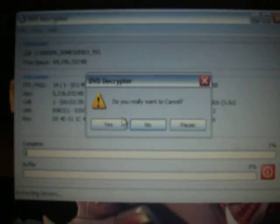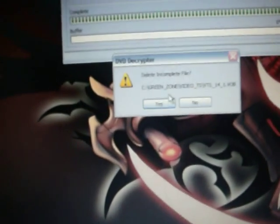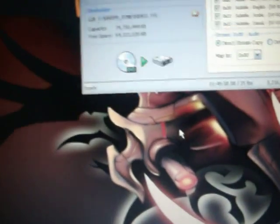So transfer, size, time remaining, time elapsed. And you can stop it if you want. So you press that button. Do you really want to cancel? Click yes. So I want to cancel it. And do you want to delete the incomplete file? Click yes.